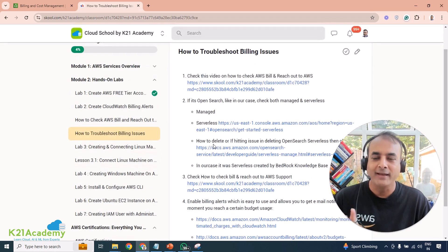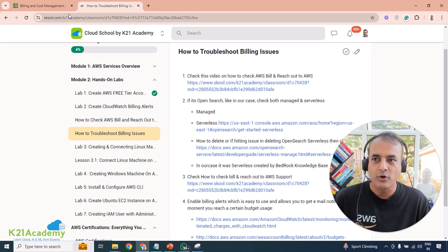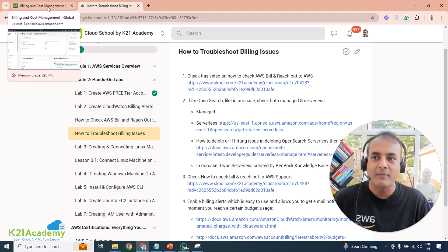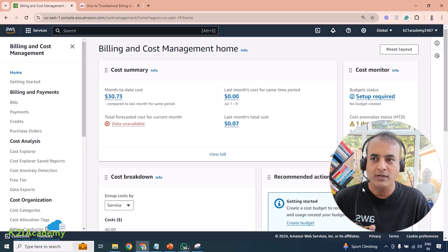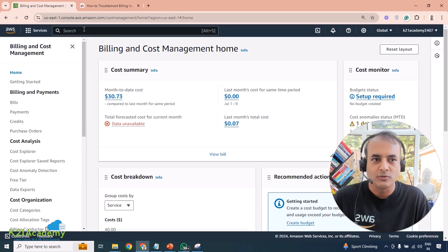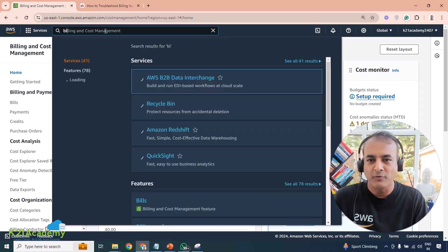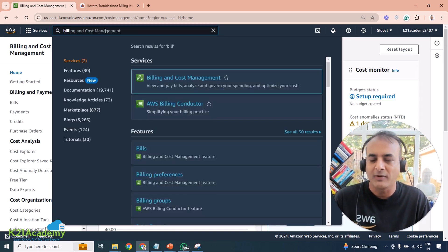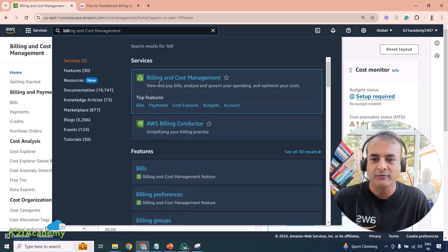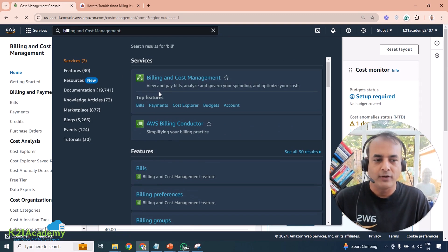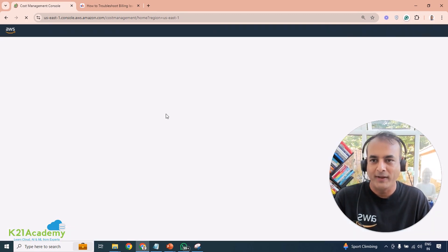I encountered a problem and it took almost a day to understand why it happened. When you create a free account, come to Billing and Cost Management — that is where you'll see the full bill. I made a mistake I'll explain, and show you how to avoid it.